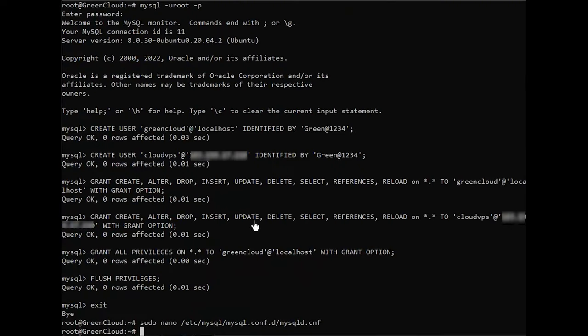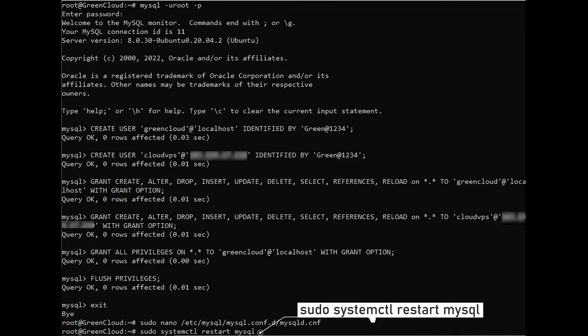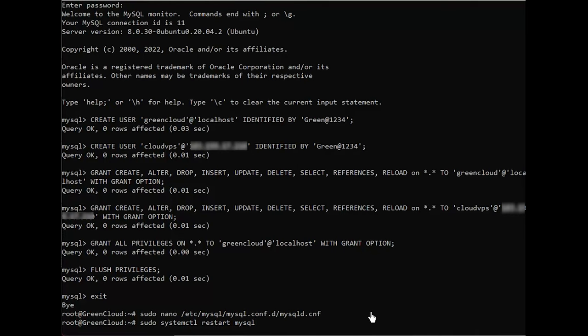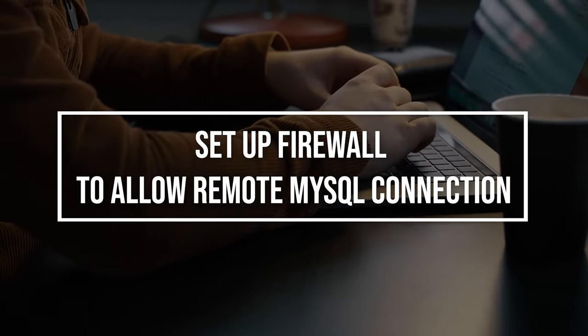Apply the changes made to the MySQL config file by restarting the MySQL service. Next, your current firewall settings need to be adjusted to allow traffic to the default MySQL port.